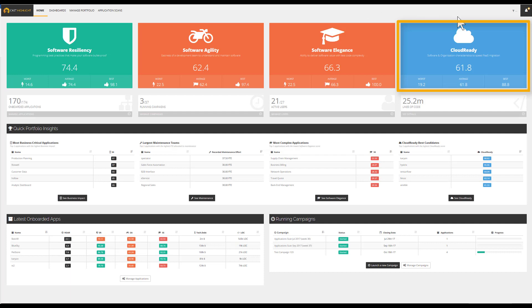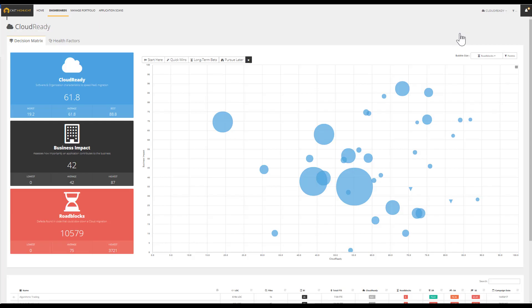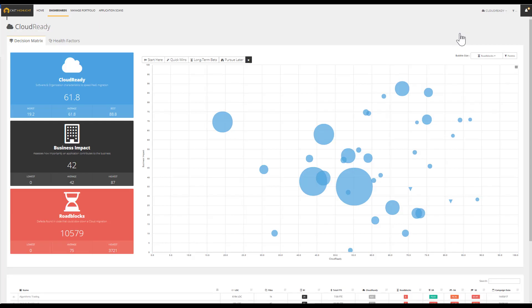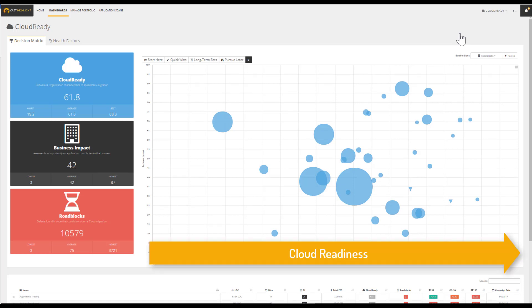The first dashboard integrates business impact with the overall eligibility of an application to move into the cloud. The higher the cloud-ready score is for any given application, the more eligible the application is for the cloud.